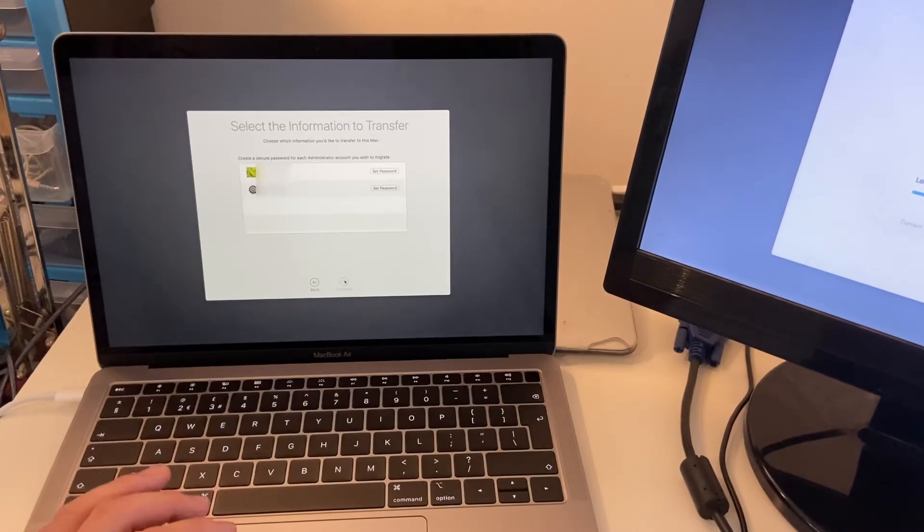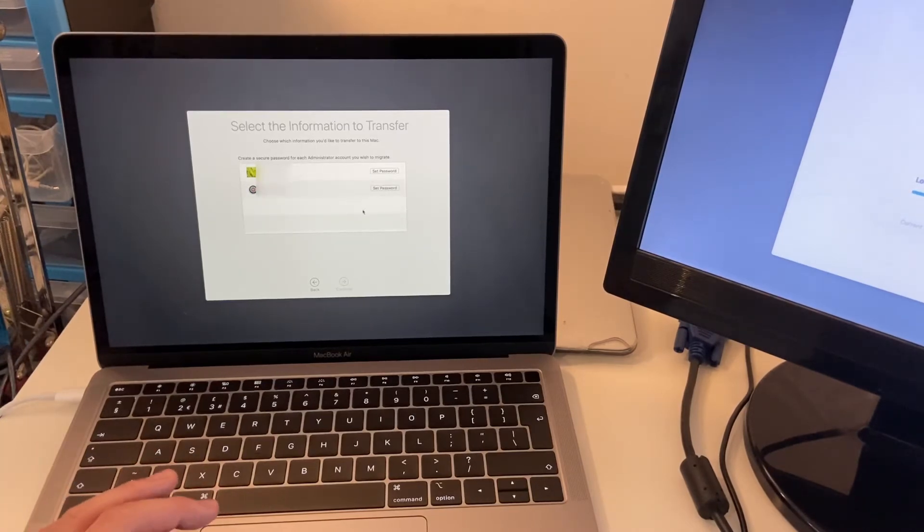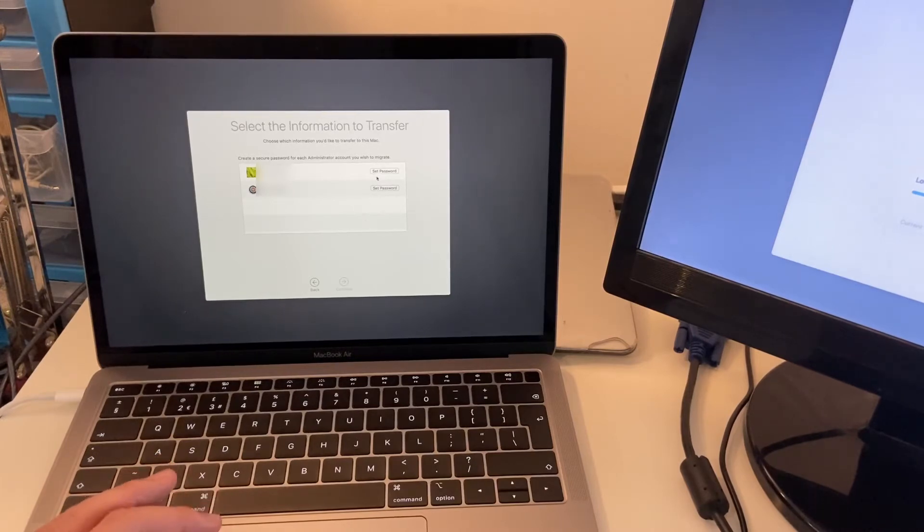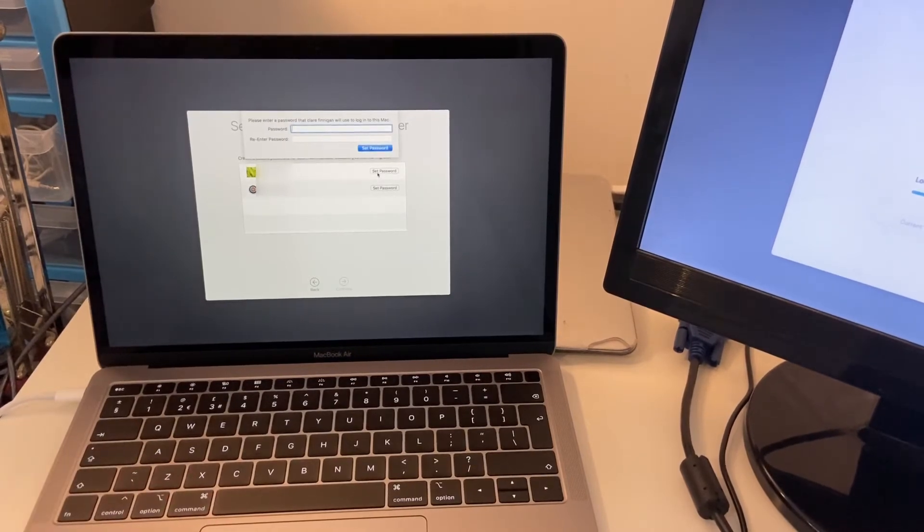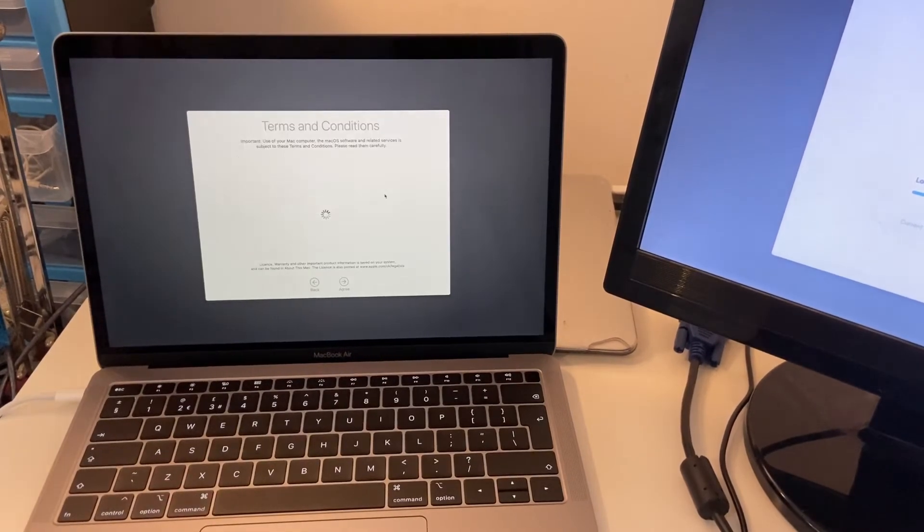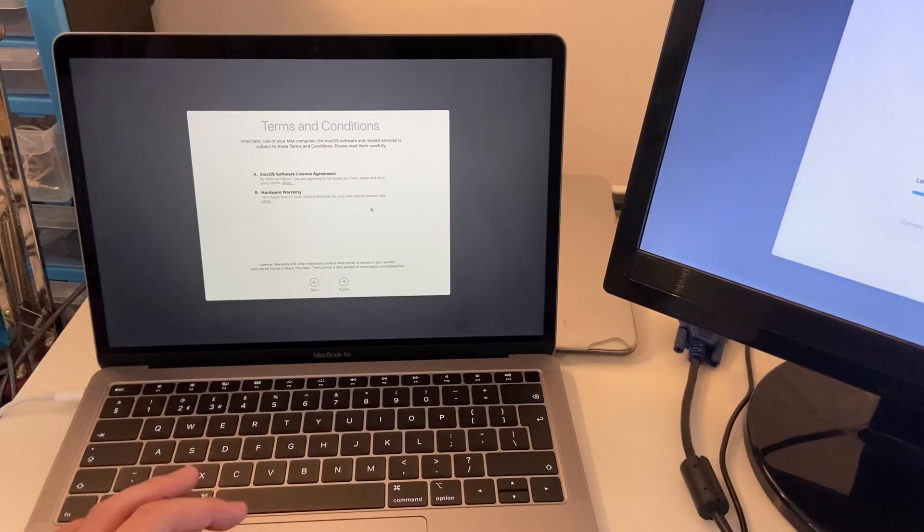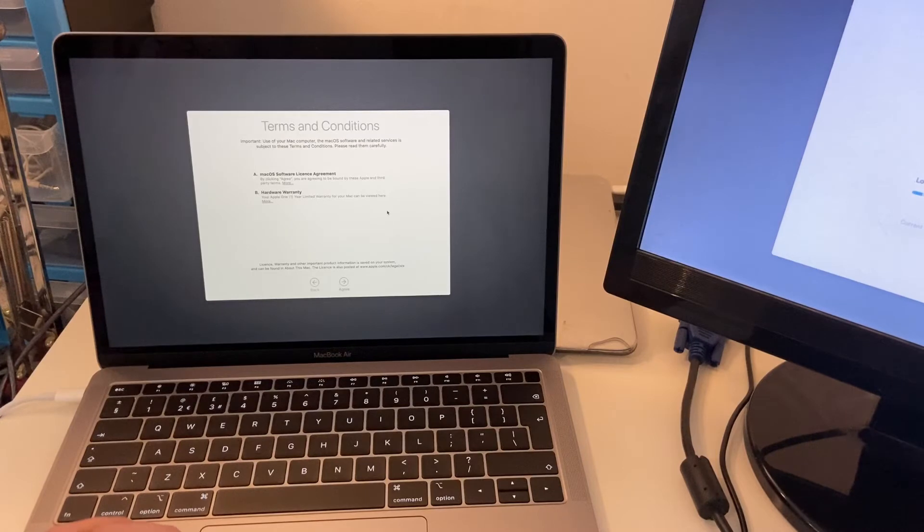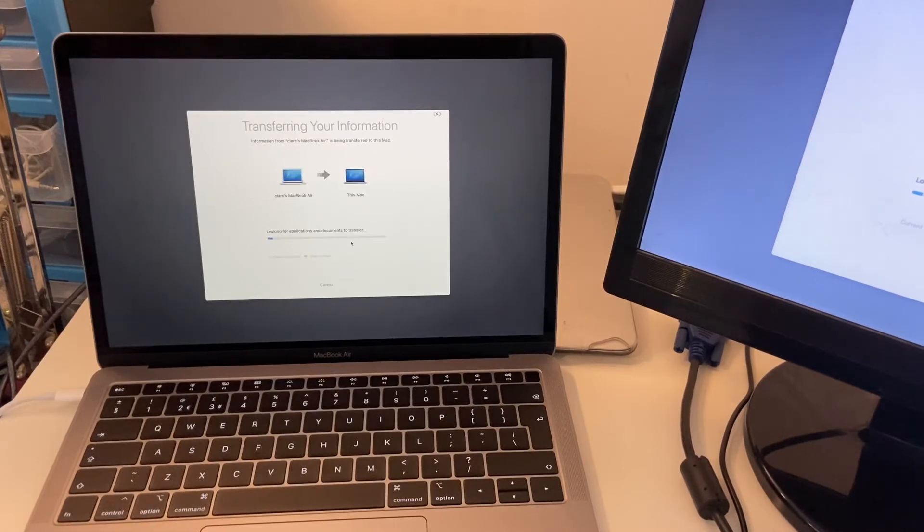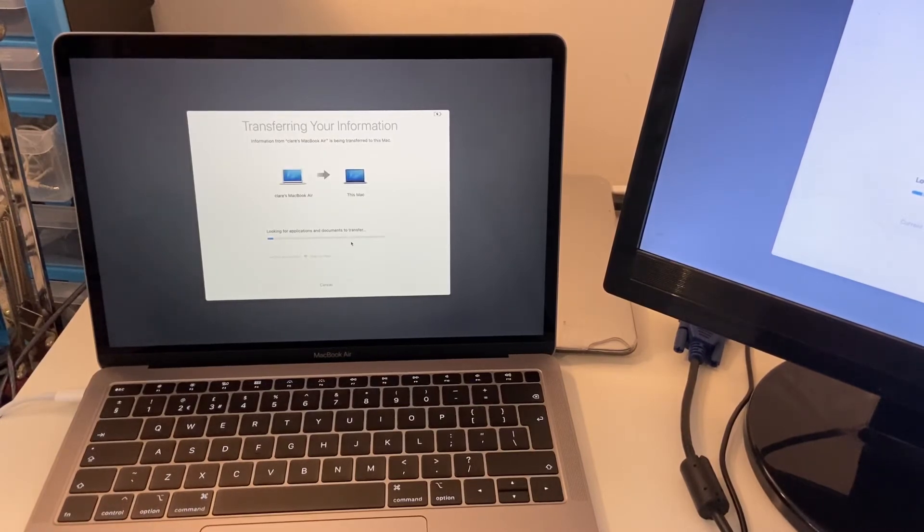At this stage, we need to set a password as well. These can be the same password or a new password. And then we accept the terms and conditions and agree. And then we let the transfer continue.